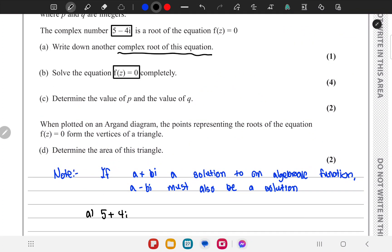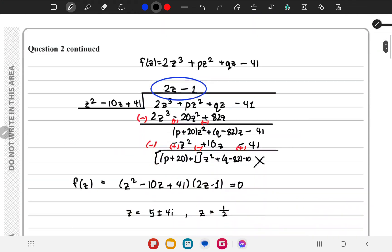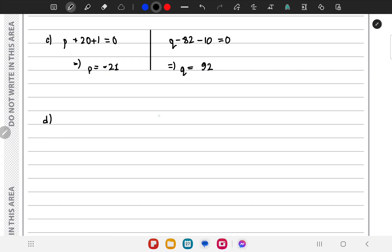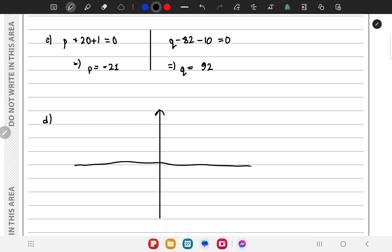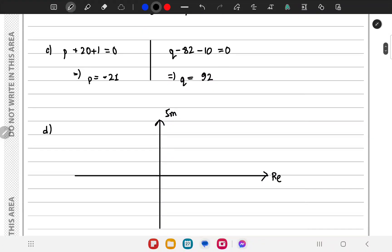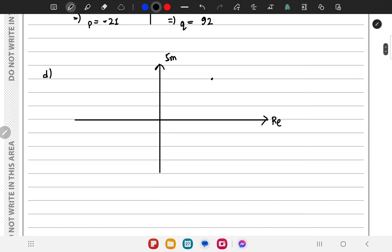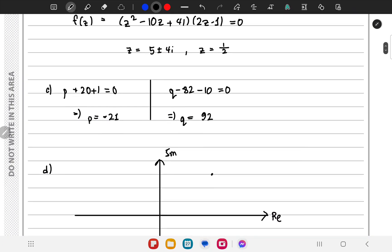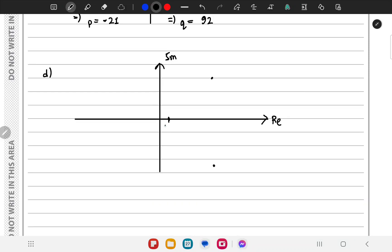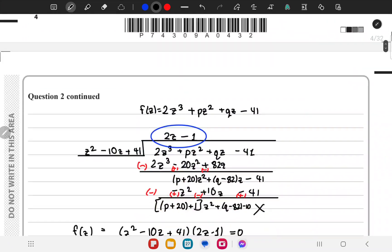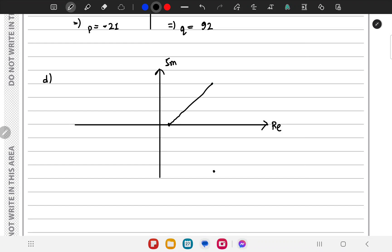For part d, we have to plot the points representing the roots of the equation to form vertices of a triangle on an Argand diagram. This has an imaginary axis and a real axis. The roots are 5 plus 4i — plotted at real part 5, imaginary part 4 — and 5 minus 4i on the same vertical line, and z equals one half which lies on the real axis.